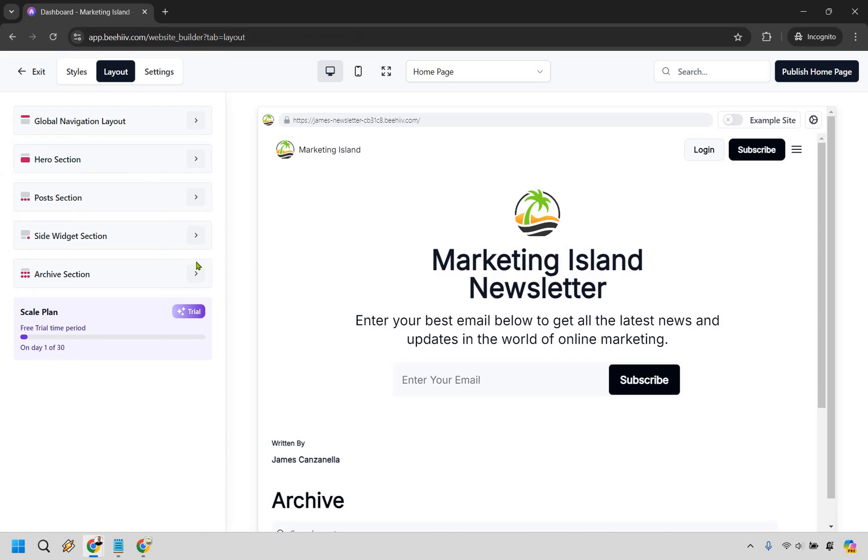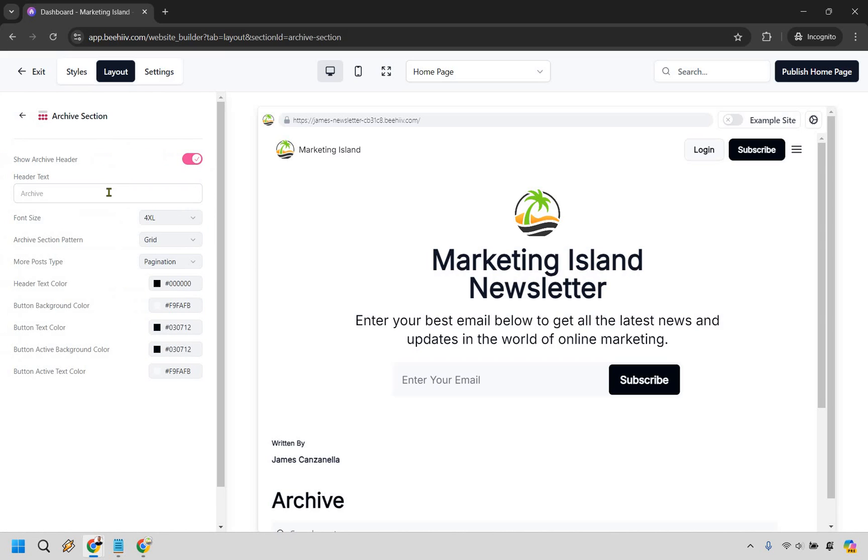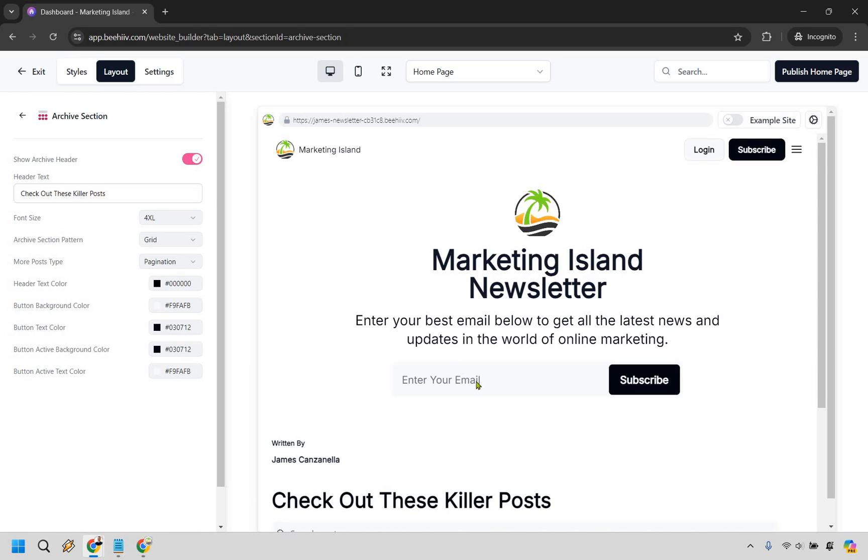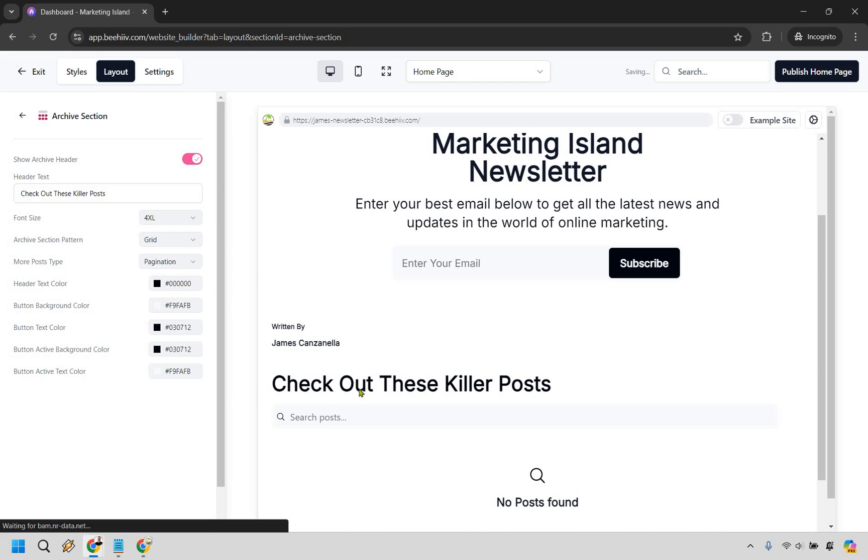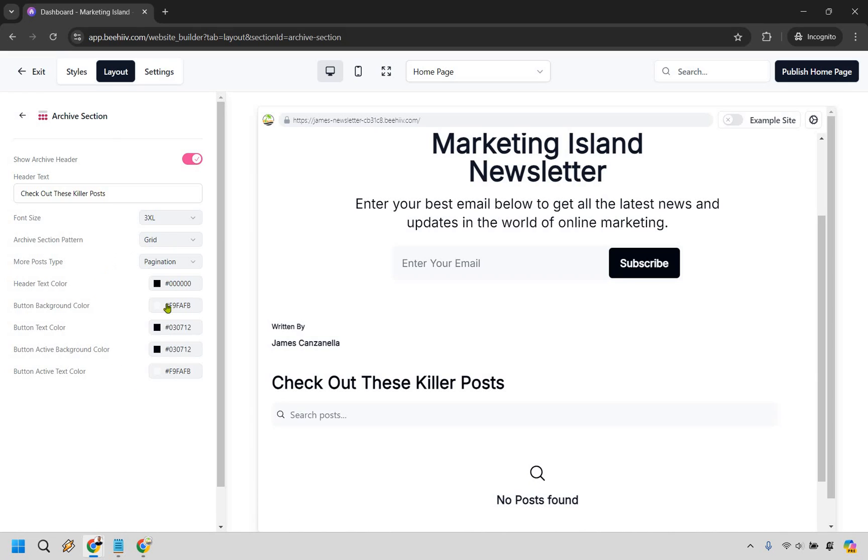And of course we have the archive section so this is going to be the text. So check out these killer posts. You'll notice how that changed right there. So that's where it's going to be. If you want to make the font a little bit smaller we can do like 3XL, I don't think it needs to be four. Right that looks a little bit better.